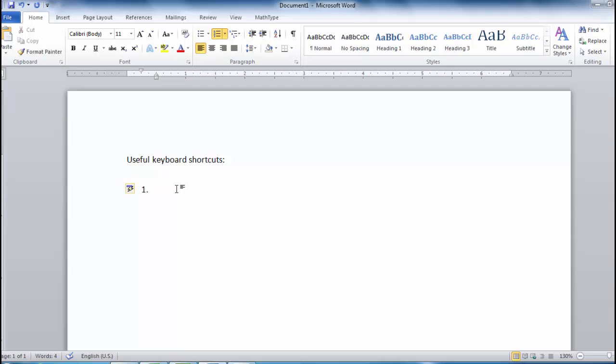By using Ctrl-Z, however, I can instantly undo any unwanted changes — in this case, removing the indentation.